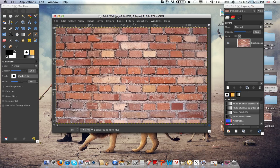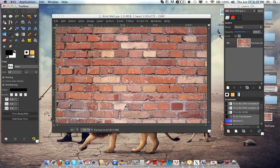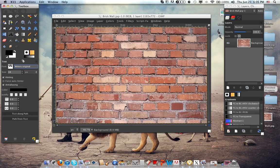The very next thing you want to do is click on the text tool and choose the font — Writer's Original. I'm going to have the link in the description for both Writer's Original and Writer's Bold. Either one you want to choose.